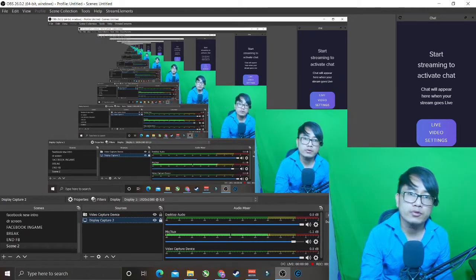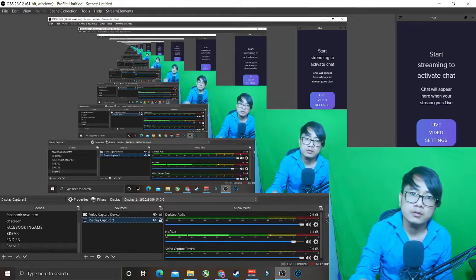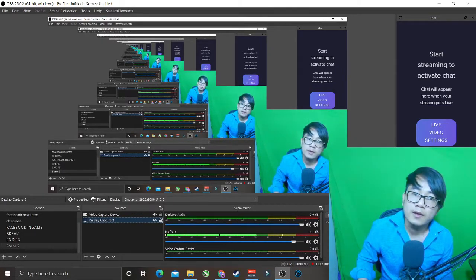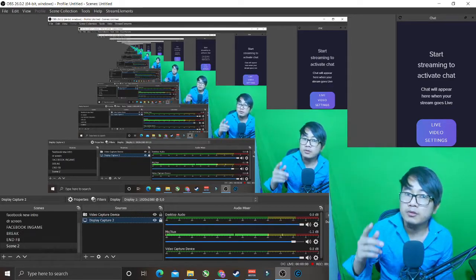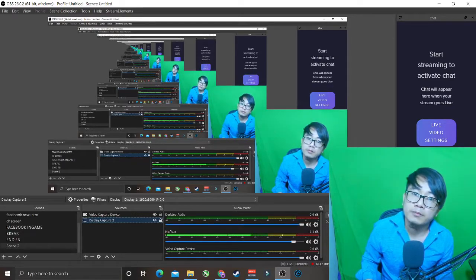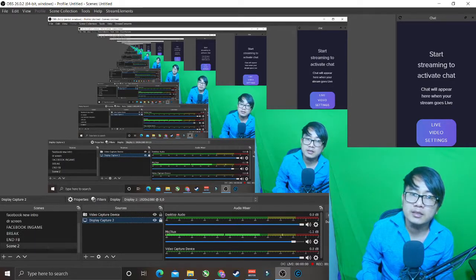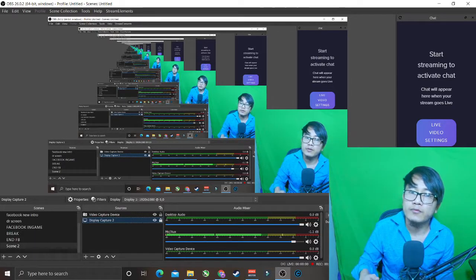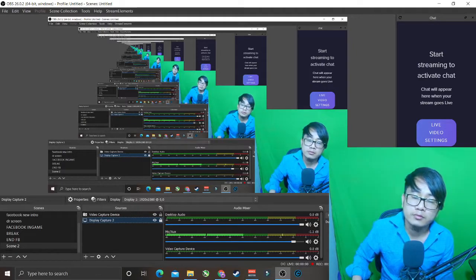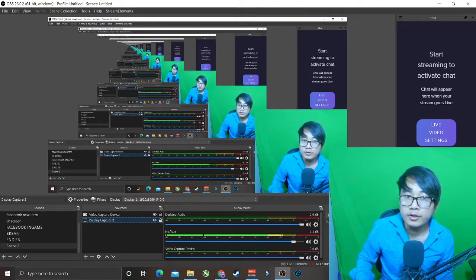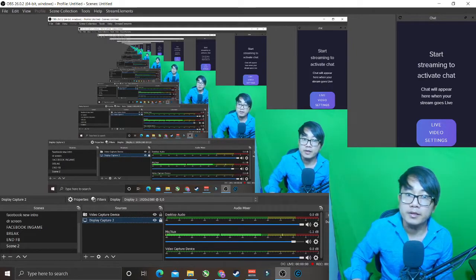If you're new here, please subscribe to my channel and comment in the comment section if you have any problems. I'll help you. Thank you, bye bye.